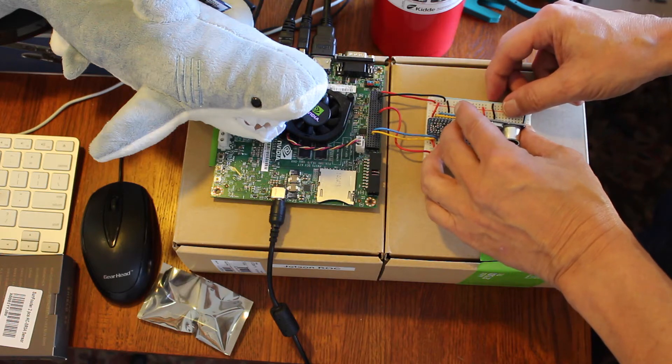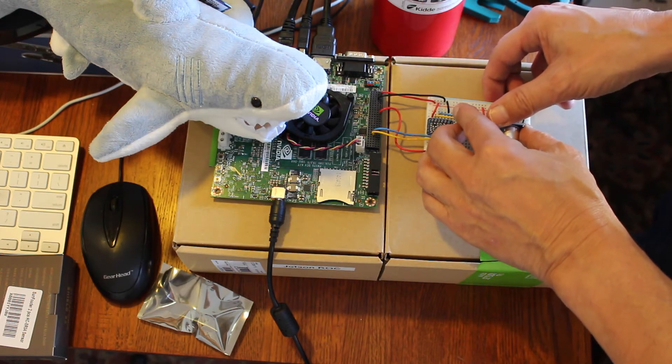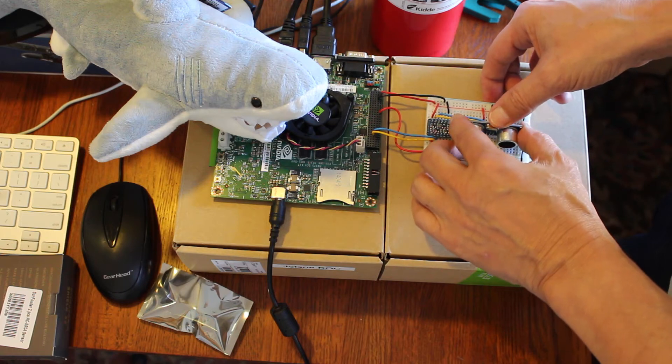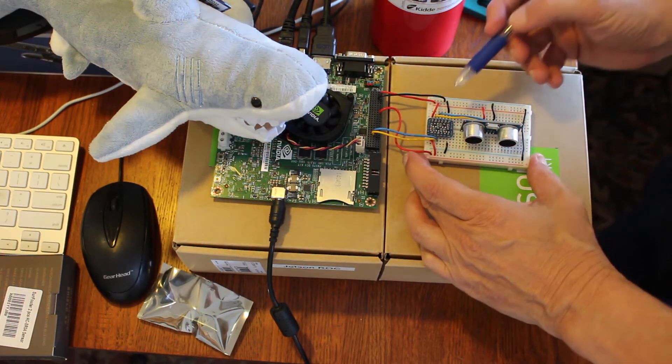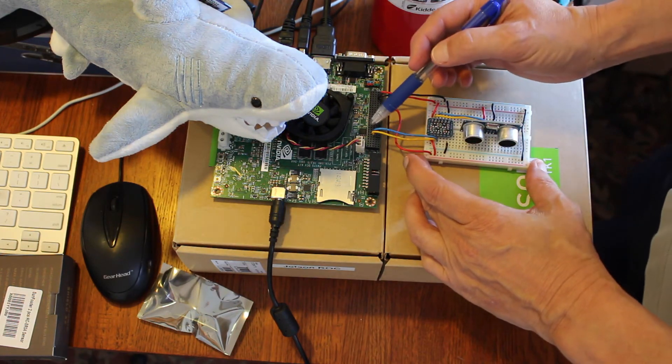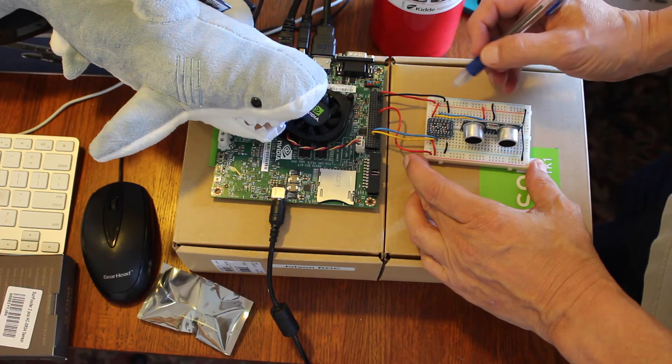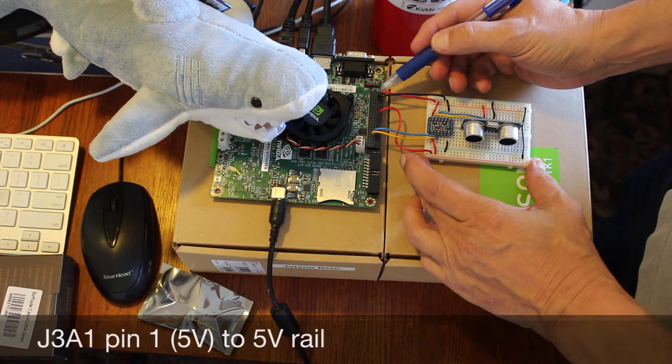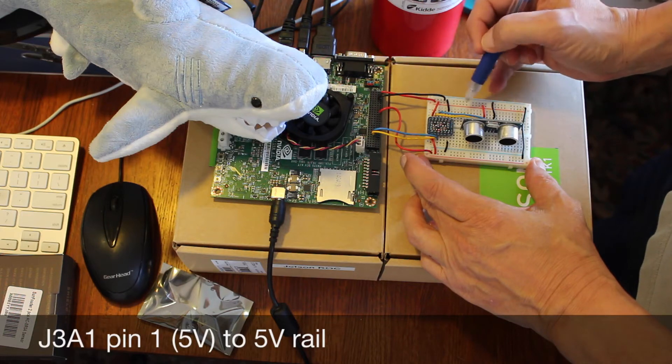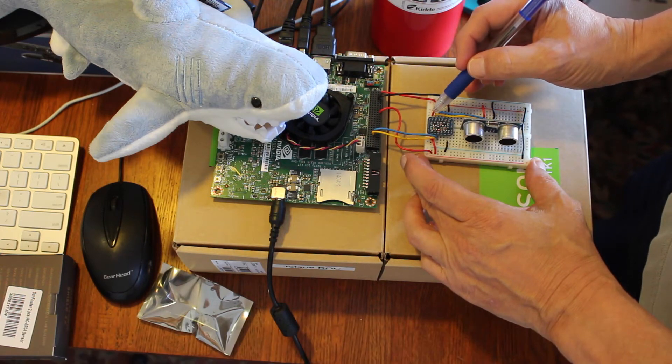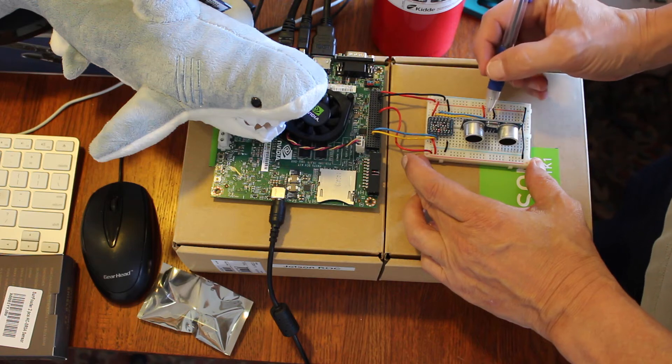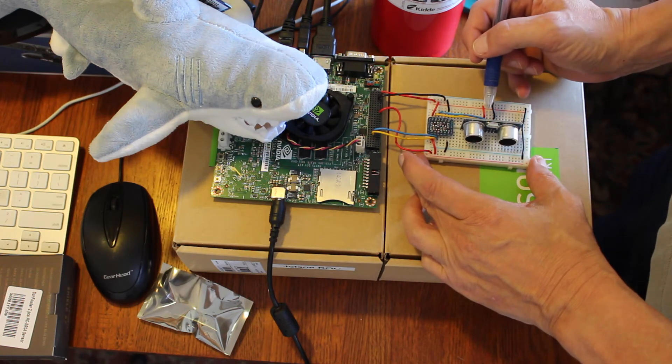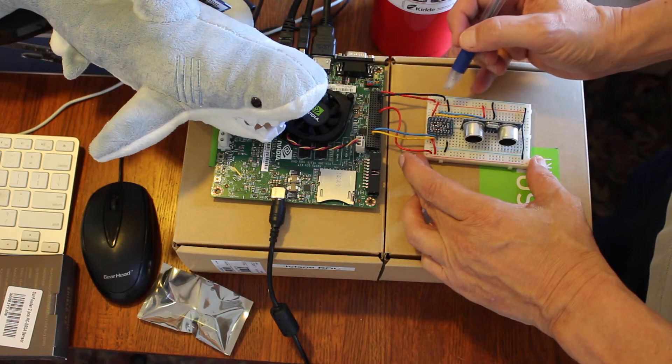I have this wired into the prototype board to talk to the GPIO on the Jetson. We use a level converter to take the GPIO, which is 1.8 volts, and convert it to 5 volts. So we get 5 volts off the Jetson on pin 1. We bring it to the 5-volt rail, which we connect to the level converter and the HC-SR04.